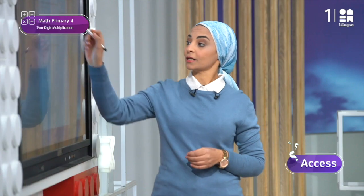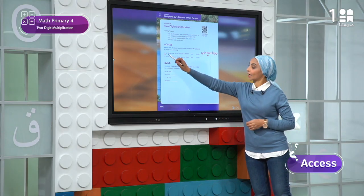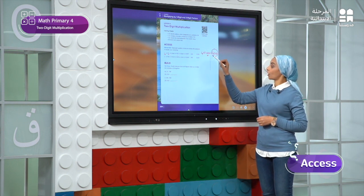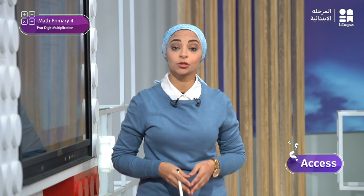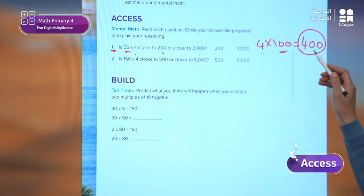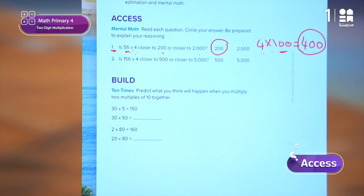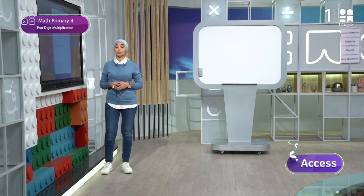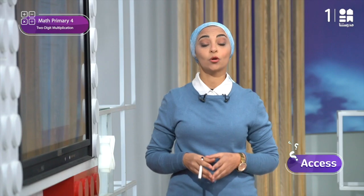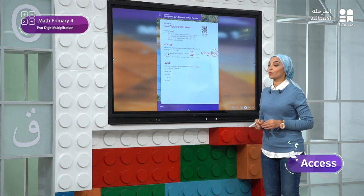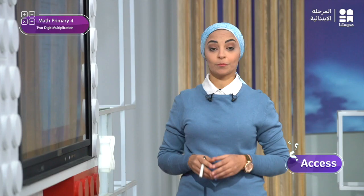Since 100 is greater than 56, and 4 times 100 gives me 400, which is closer to 200 than to 2,000, then when 4 is repeated 56 times — as the problem says — it will be closer also to 200. In the same way, he solved problem number 2.